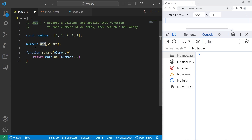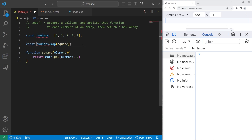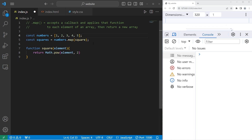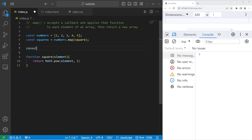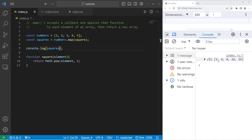The map method will return a new array, so we will create a new array to store the returned values. I will create const squares equals numbers dot map, then pass in our square function as a callback. And let's display our squares with console dot log. Here are all the numbers squared: 1, 4, 9, 16, 25.